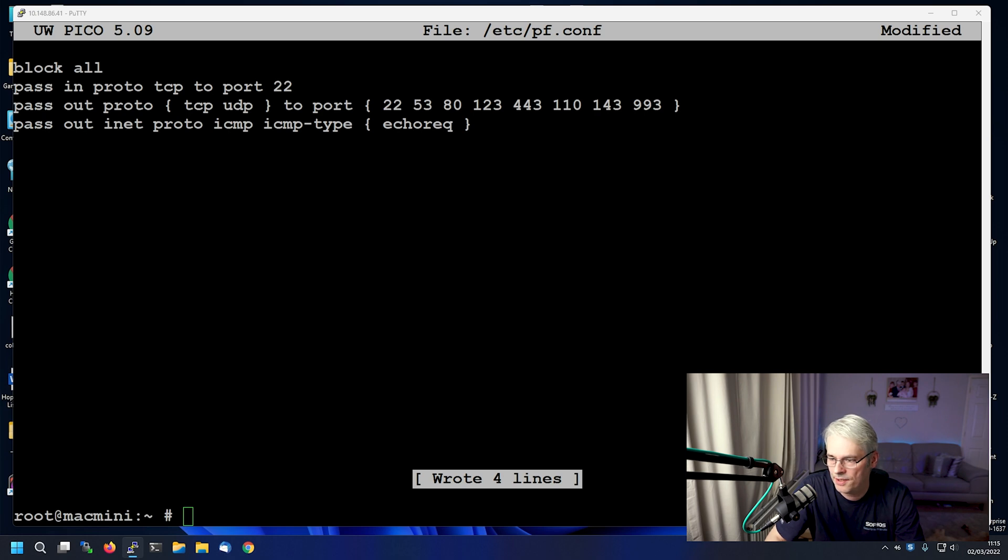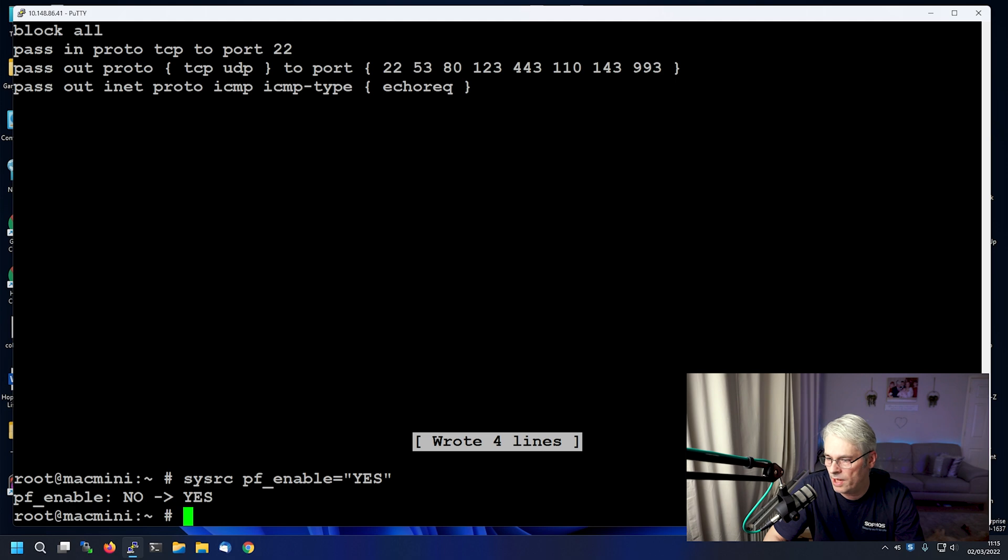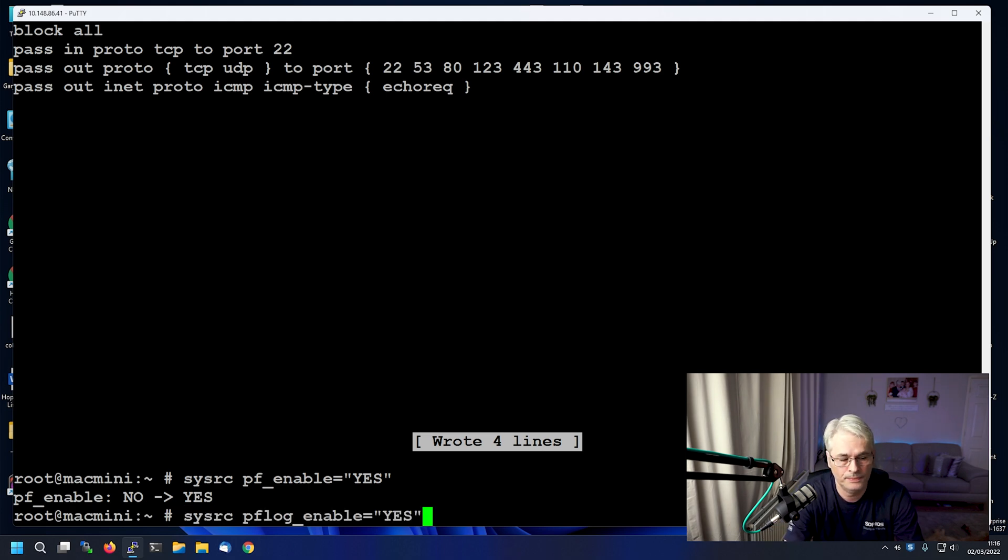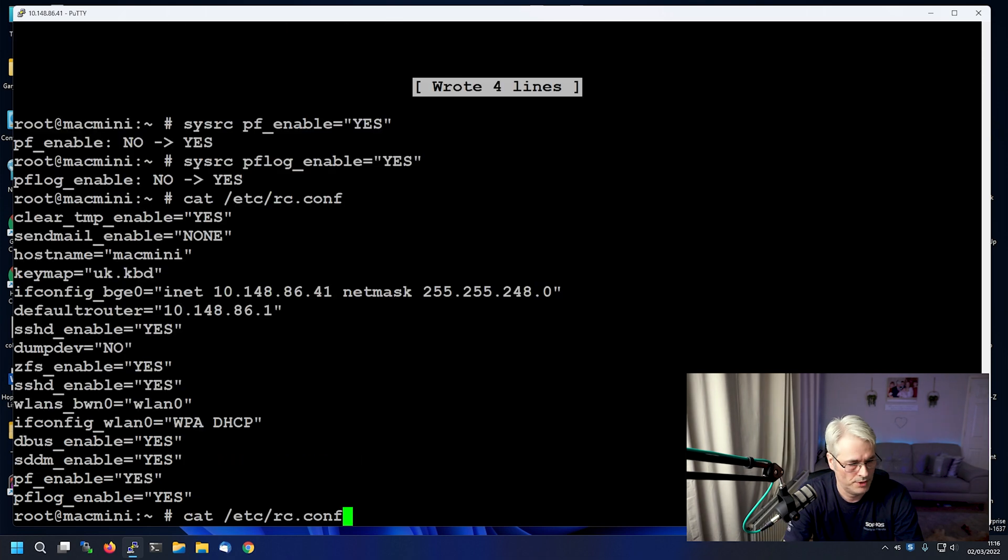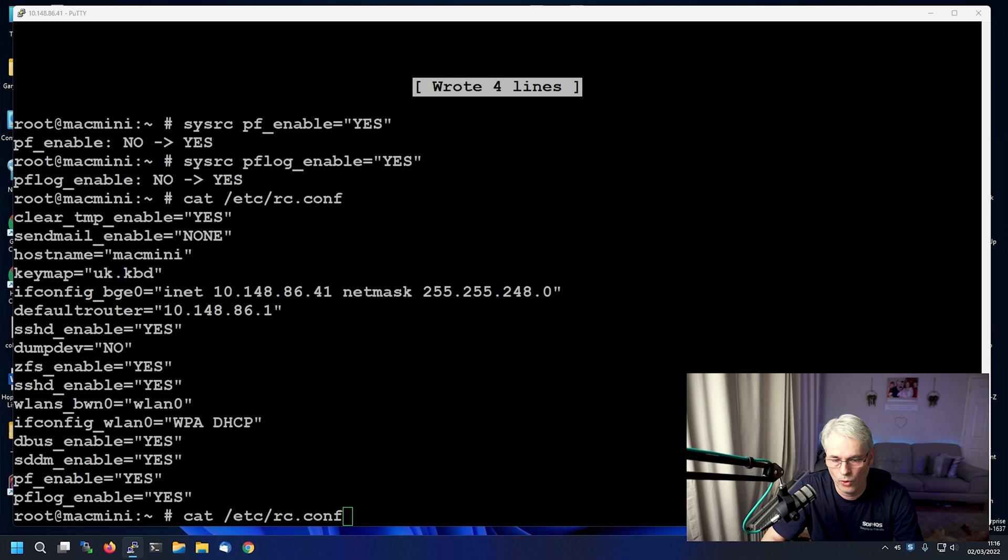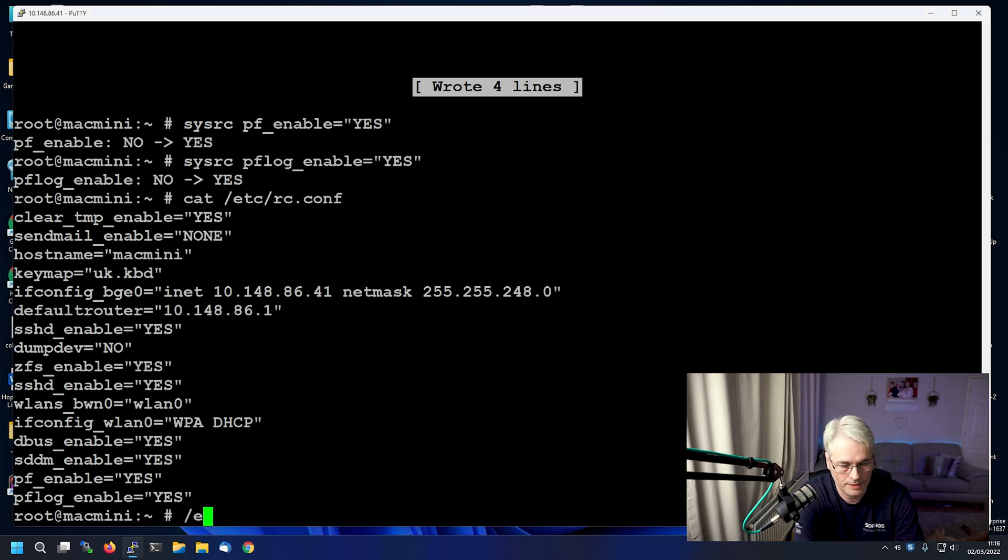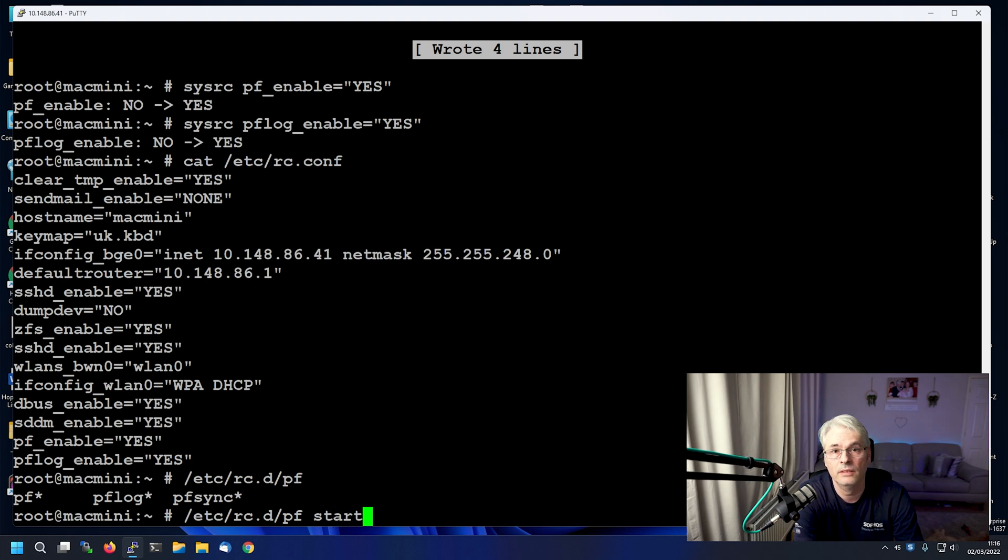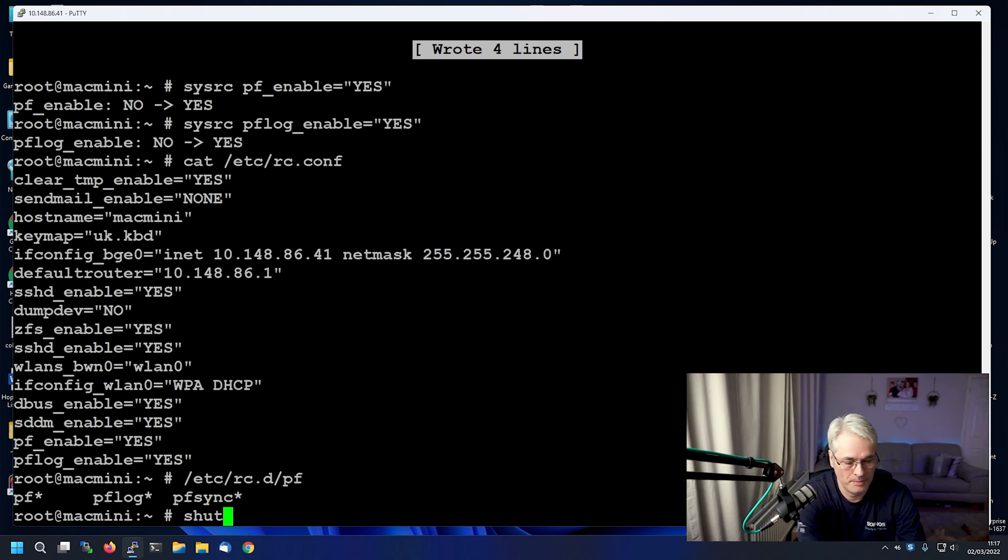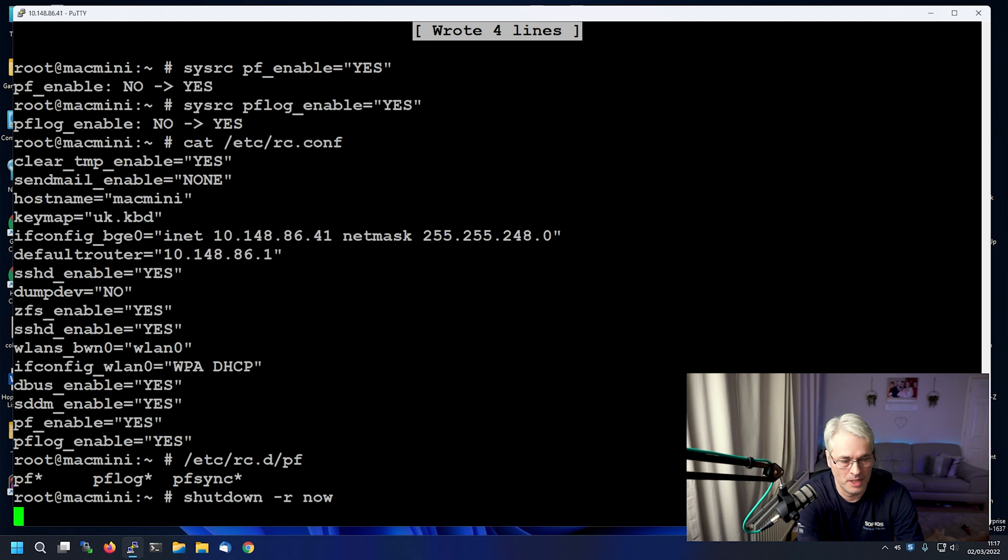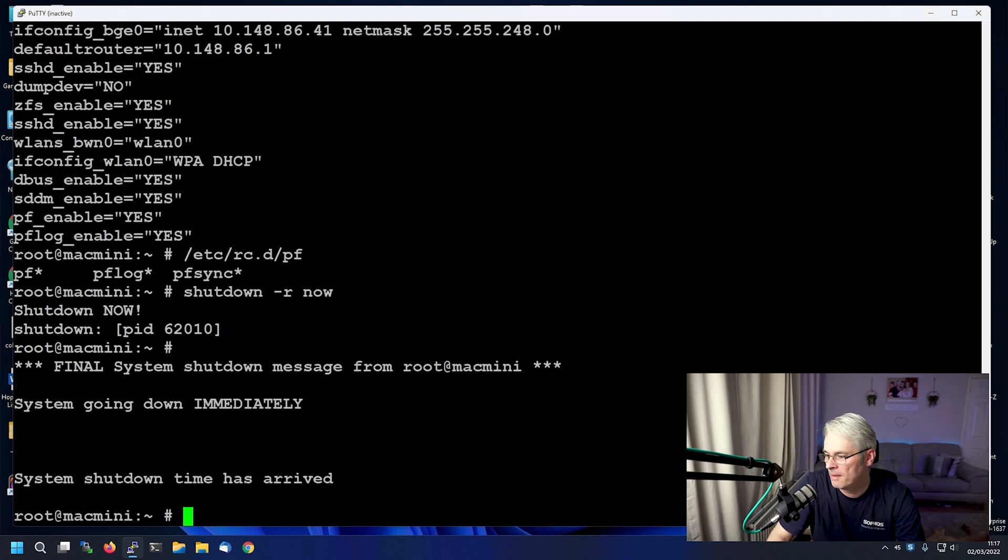So firstly, let's enable PF. So sysrc pf_enable equals yes. And we'll enable the logging as well. So there you go at the bottom, pf_enable and pf_log_enable. That's good. Now there's two ways of doing this. So we can restart the server or workstation. Although if our rules are wrong, we're locked out anyway. So heart in mouth time, really. So we'll do a shutdown -r now. Bye bye. And we'll just wait for that to come back up.